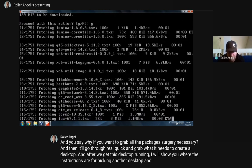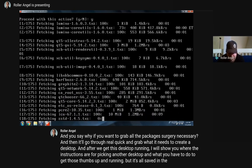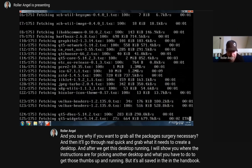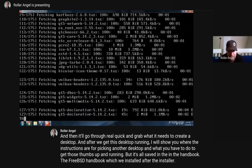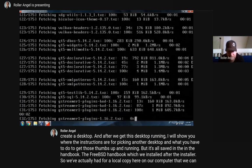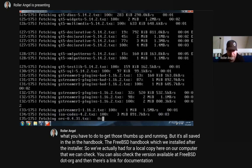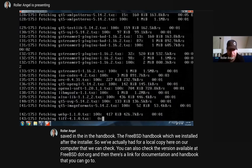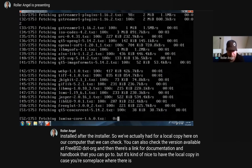After we get this desktop running, I'll show you where the instructions are for picking another desktop and what you have to do to get those ones up and running. It's all saved in the FreeBSD handbook, which we installed after the installer. We have the local copy here on our computer. You can also check the version available at FreeBSD.org under documentation and handbook. It's nice to have the local copy in case you're somewhere without internet.